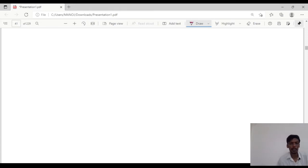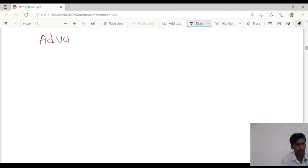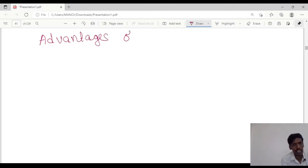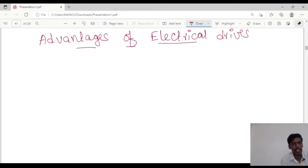Welcome to LEED Electrical Academy. Today, I will discuss the advantages of electrical drives. So, why we are going for these electrical drives?